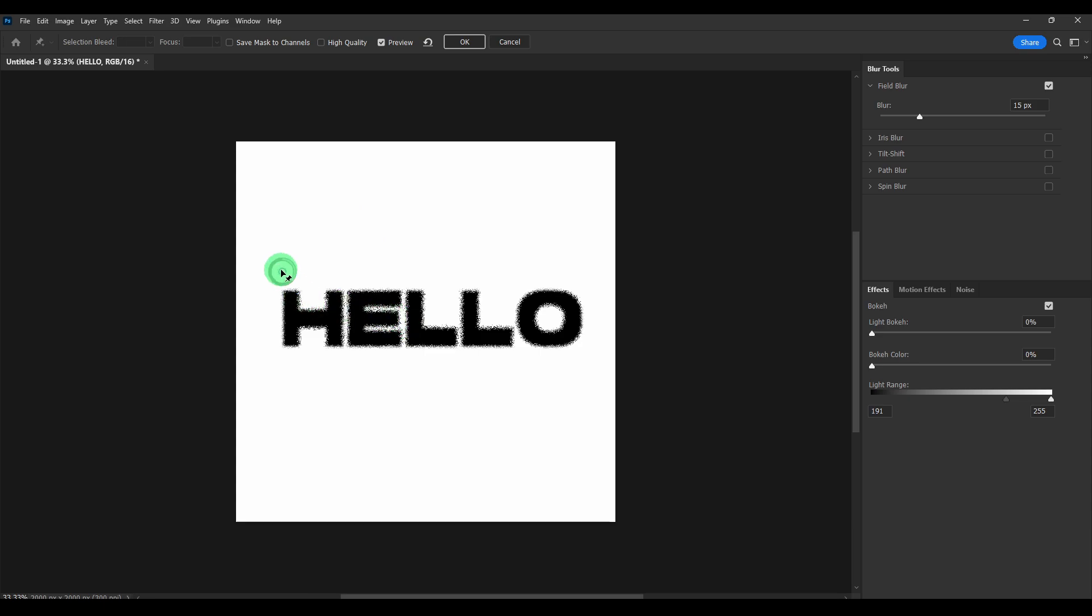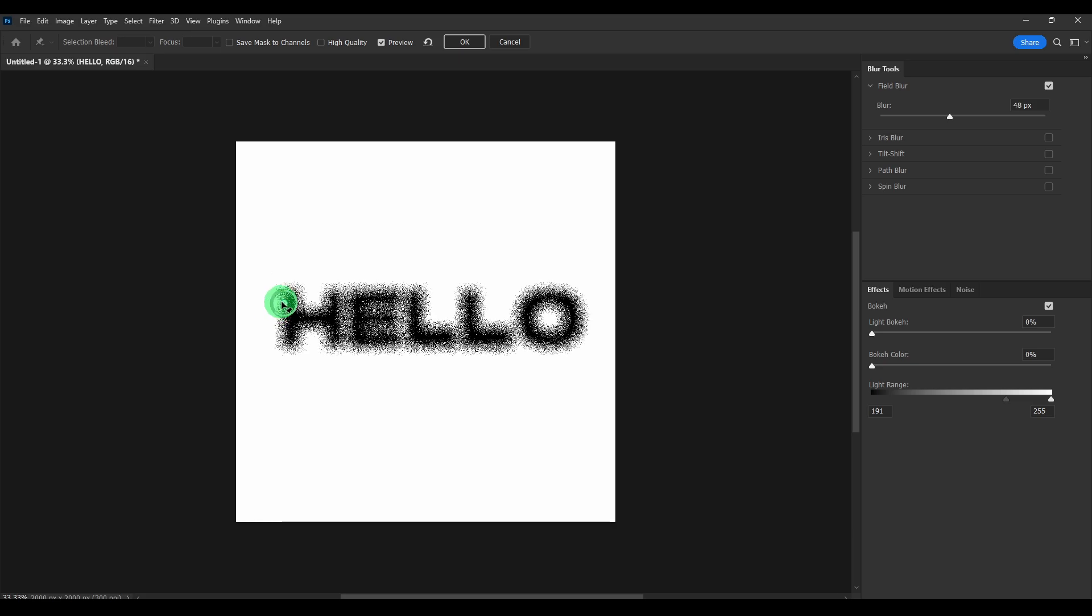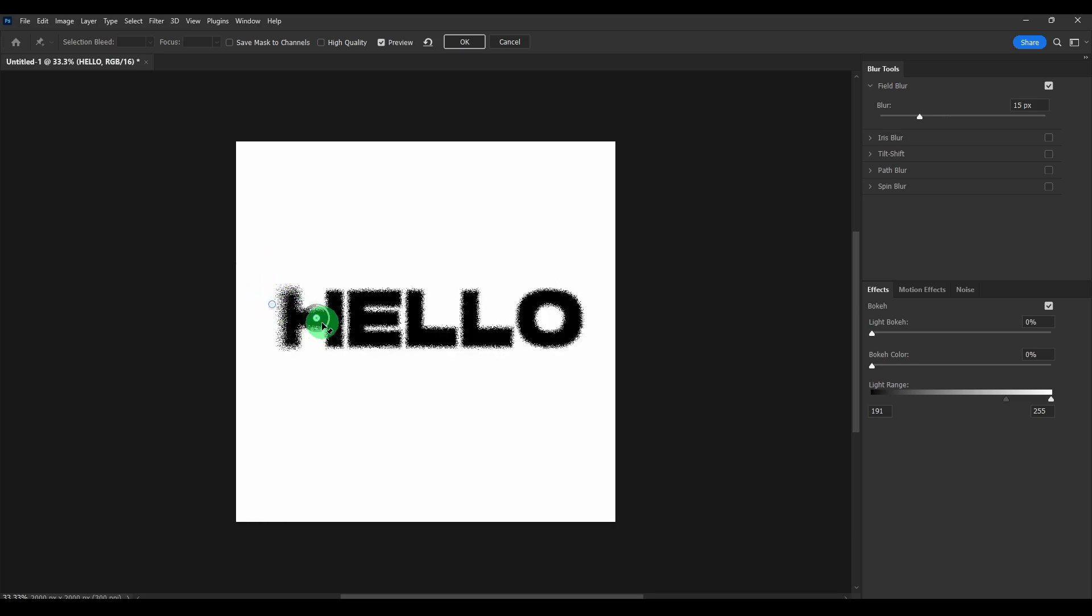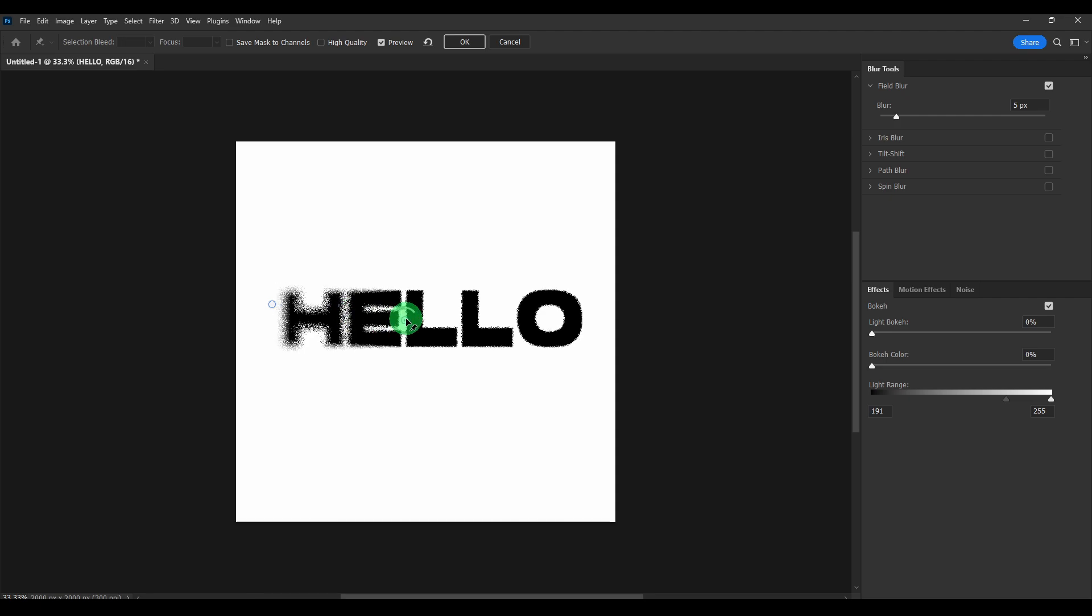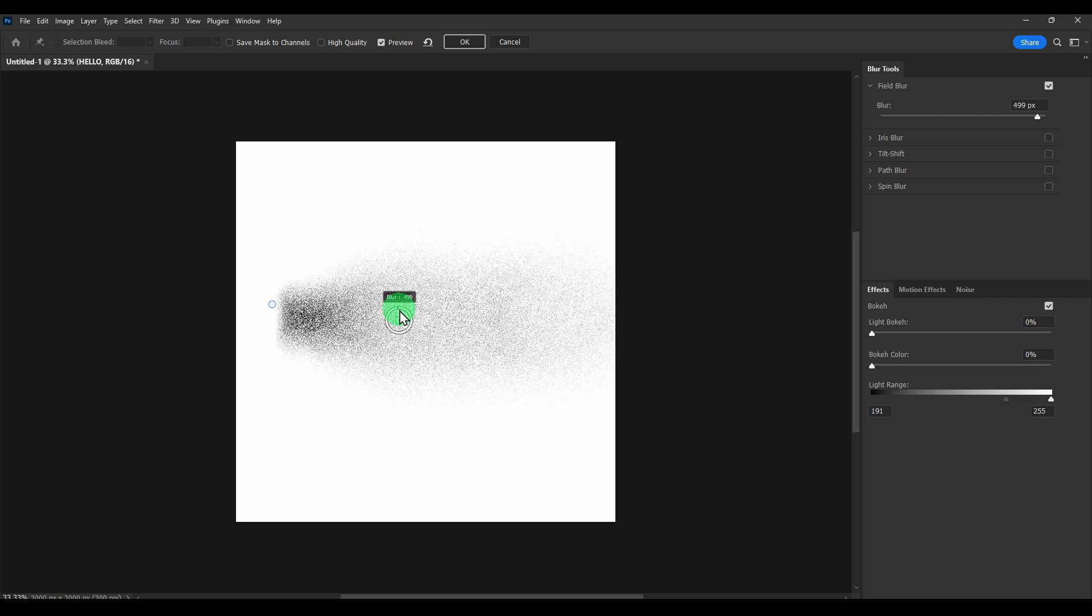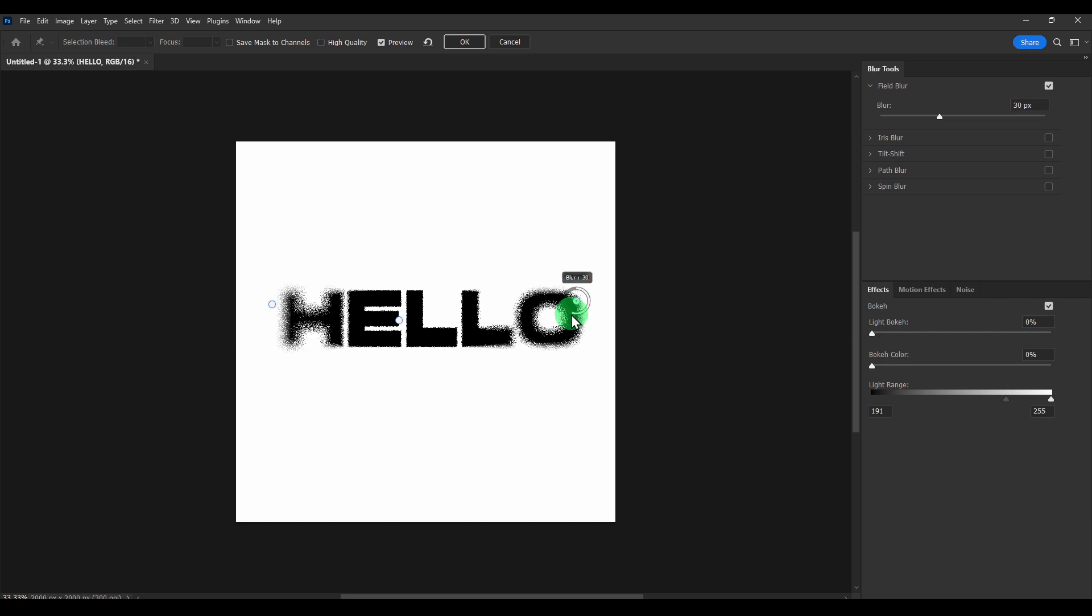Now let's move this here. We can increase. I'm going to increase a lot here and move it around here. Now I'm just going to click to add another one here. And this one, decrease a little bit more.